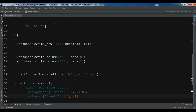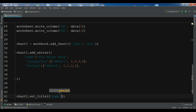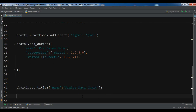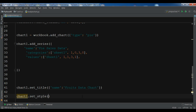After this, I'm going to add a title to my chart: 'chart1.set_title'. For the title, you pass a dictionary — let me give it the name 'Fruits Data Chart'. Now we also set an Excel chart style using 'chart1.set_style(10)', which gives a white color outline with shadow.